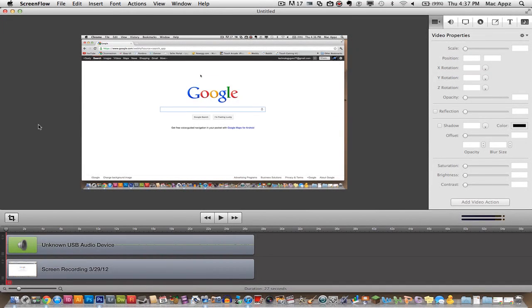Hey guys, welcome back again to another TechGuru video. Today I am in the application ScreenFlow. I am going to be showing you how to capture a video recording of your screen.